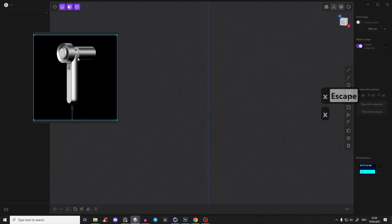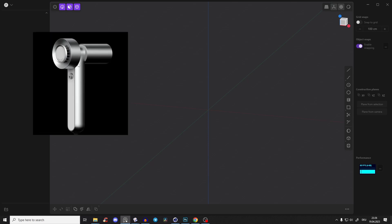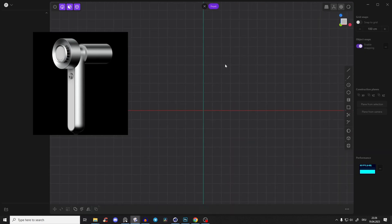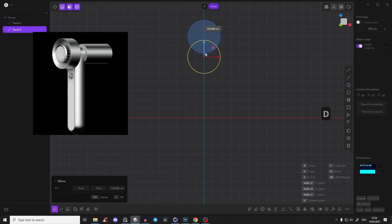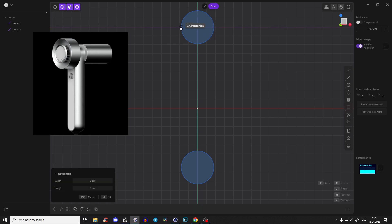Let's start modeling. We won't use the image plane because it's not a front image, but we'll try to recreate the proportions as exactly as possible. Go into the front view and first create the handle, then the back part and the front part. Create a circle, then Shift+D to duplicate and bring it down, then create a three-point rectangle.